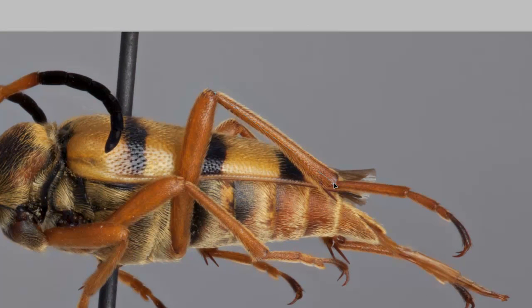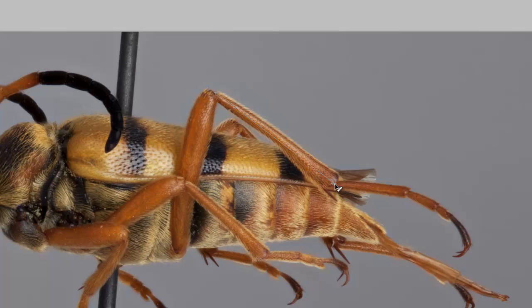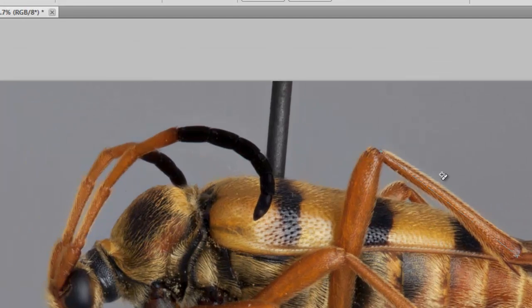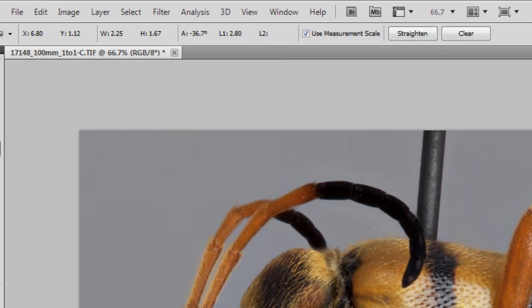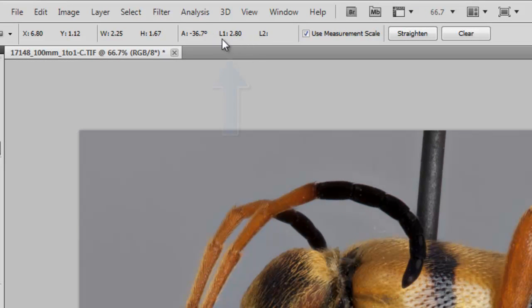Here I'm measuring this leg segment, and what I did was I just clicked and held down until I had the desired length. Up here, under L1, is the measurement of that leg segment.